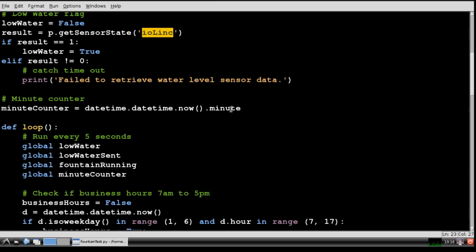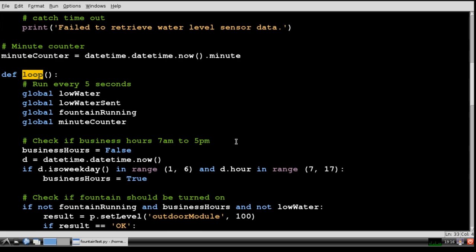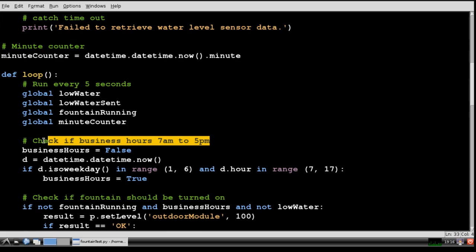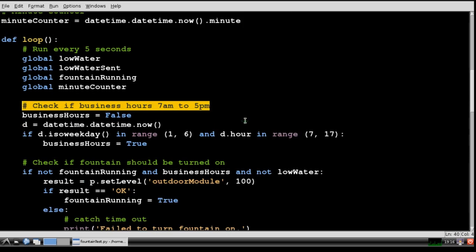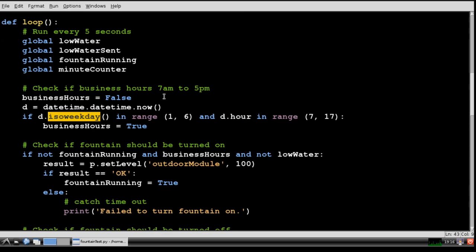I have a minute counter variable to help control timing. Here's the main program loop which runs every 5 seconds. First I check the date time to determine if it's business hours. The ISO weekday method lets the program know if it's between Monday and Friday. The hour property checks if it's between 7am and 5pm.